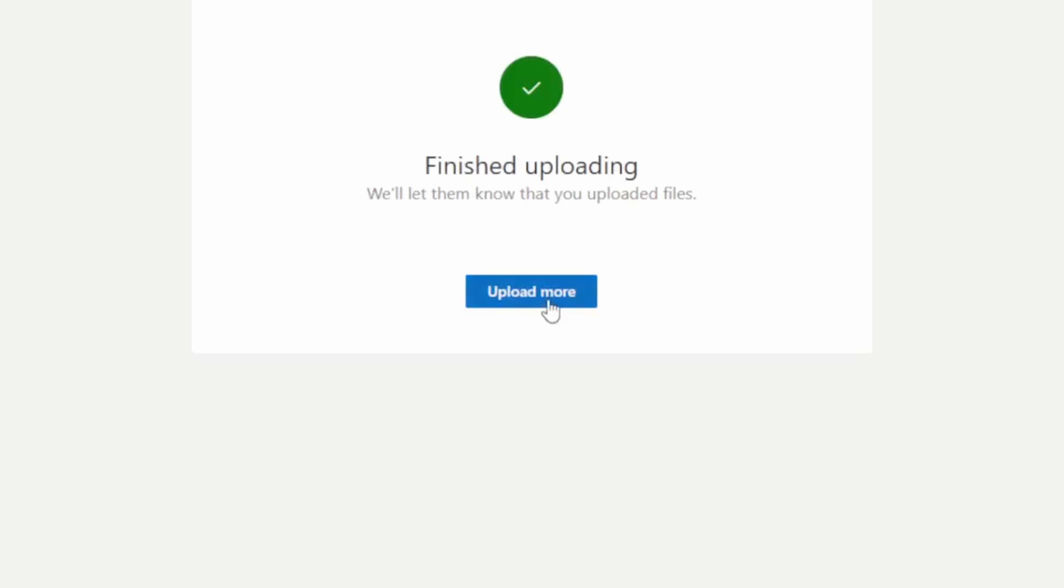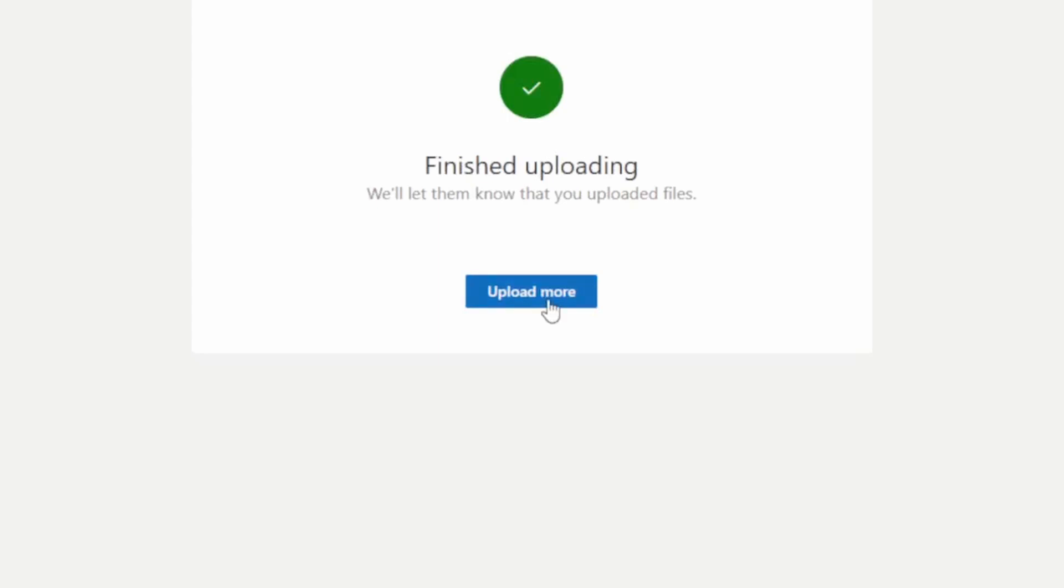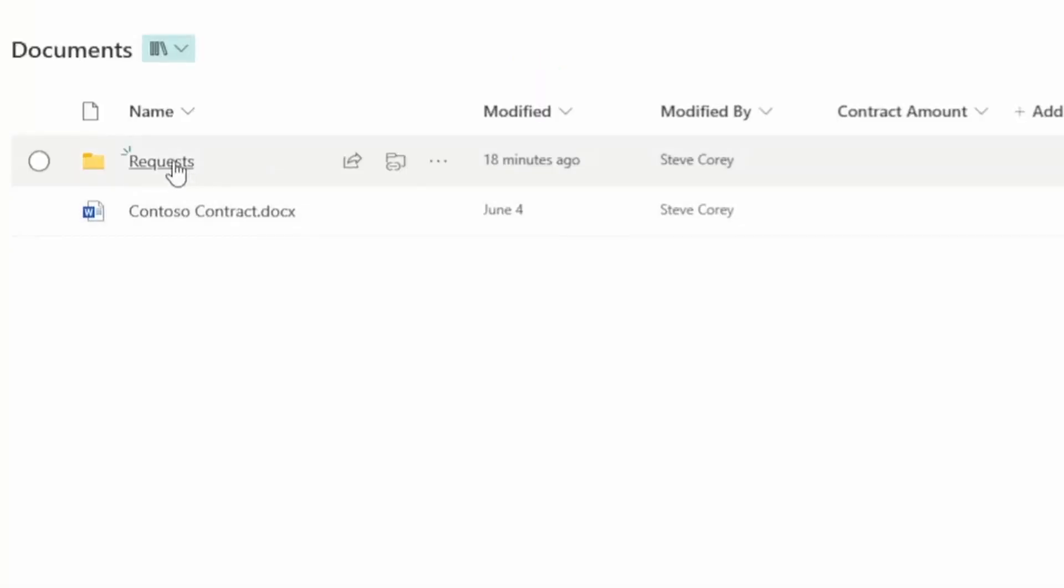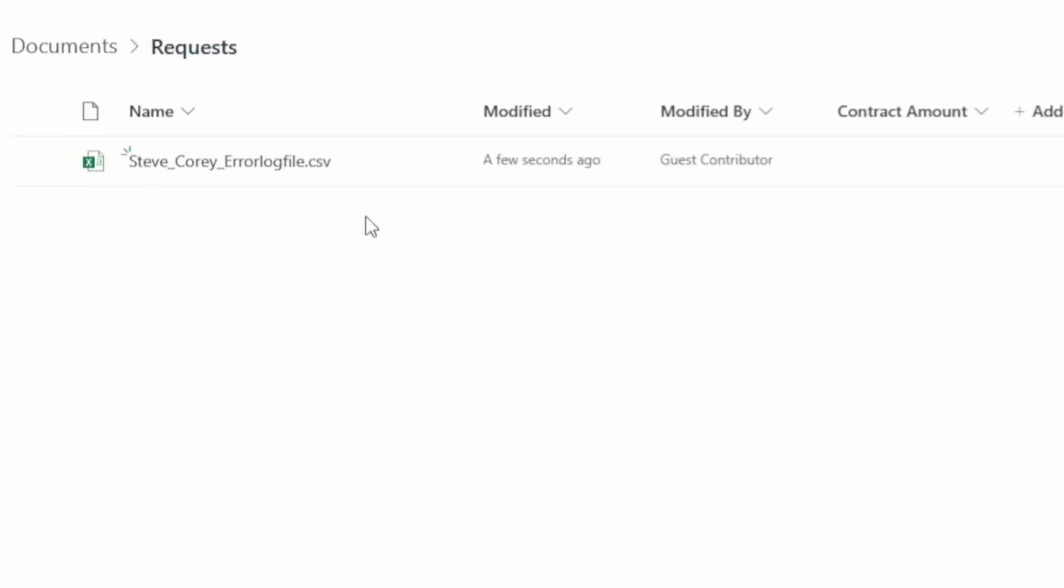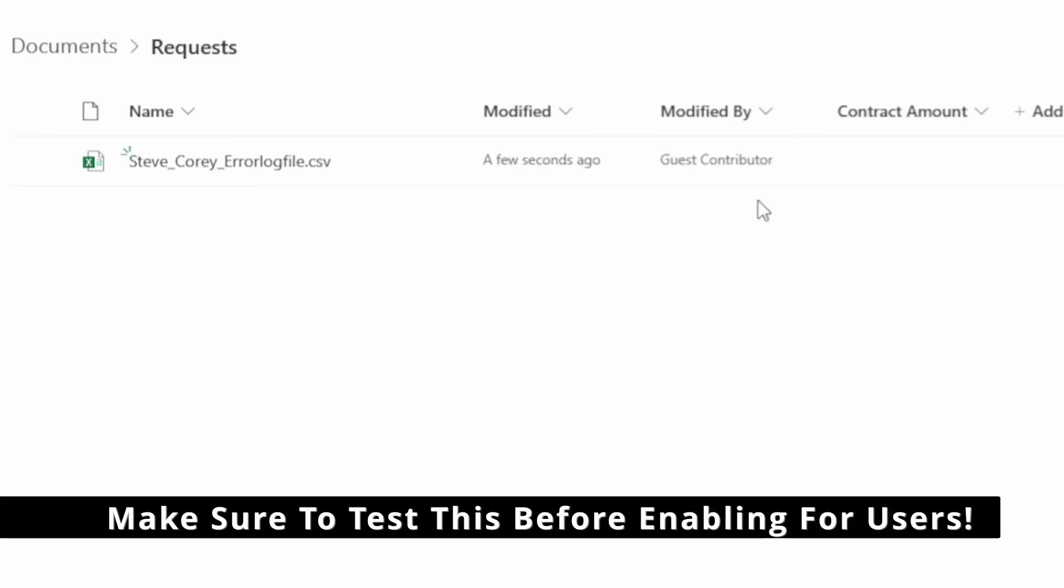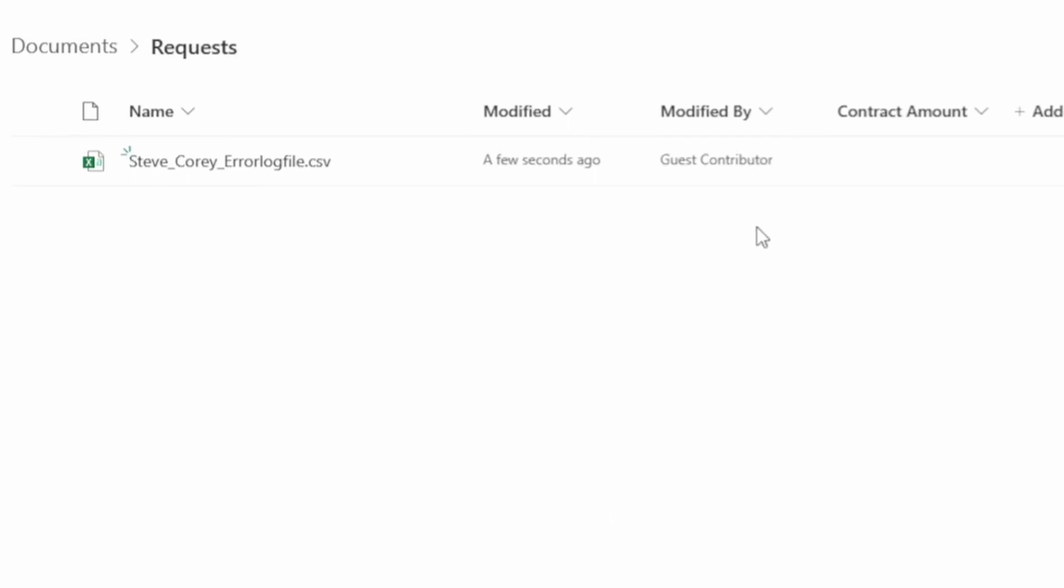Let's go check the file in SharePoint. So if we go into the Request folder, we will see our new file. It added the first name, last name to the beginning of the file name. And you see it was modified by Guest Contributor. It's a very slick feature. It's very nice.